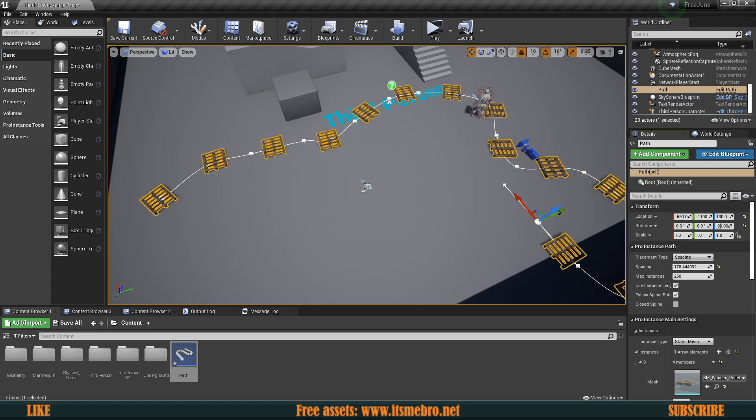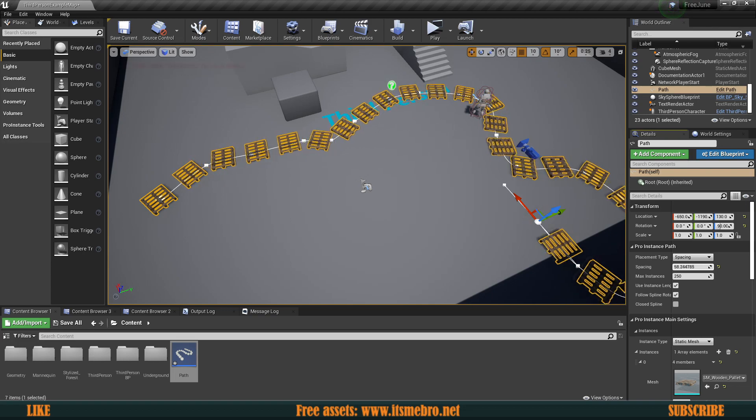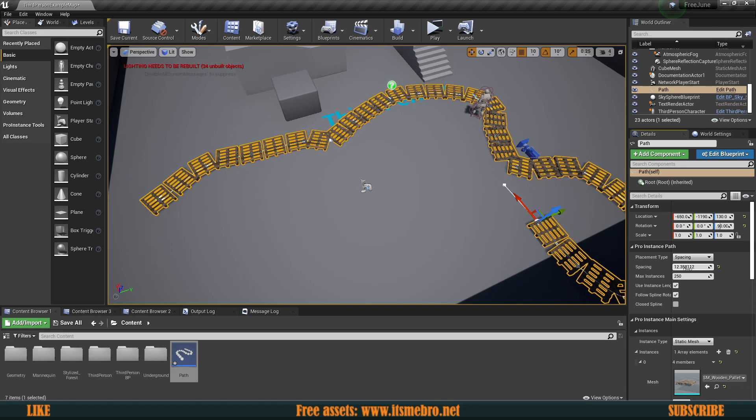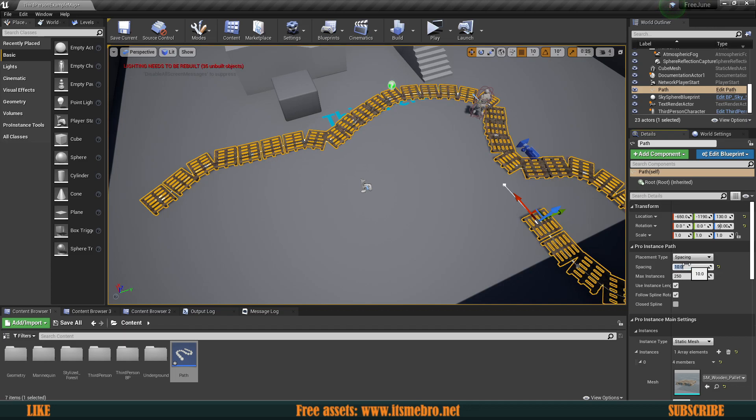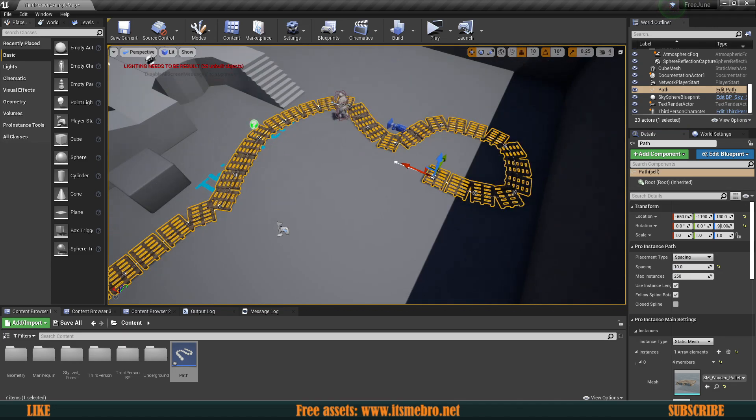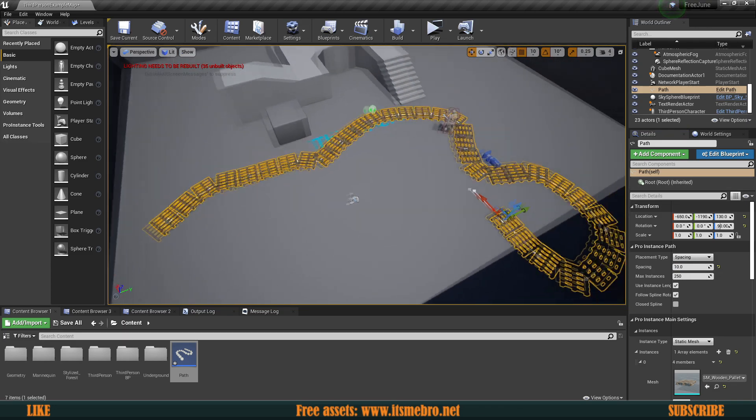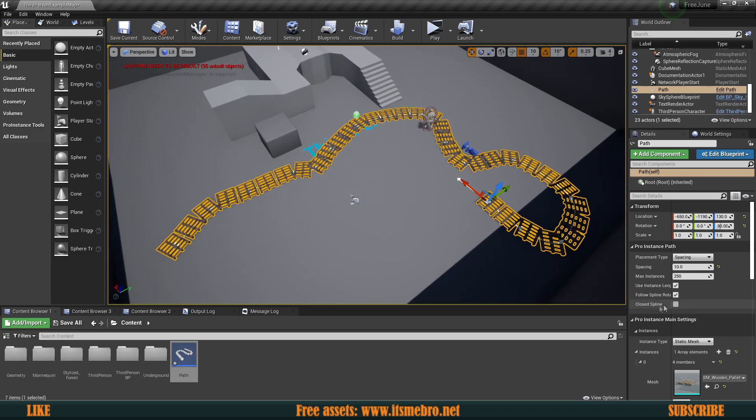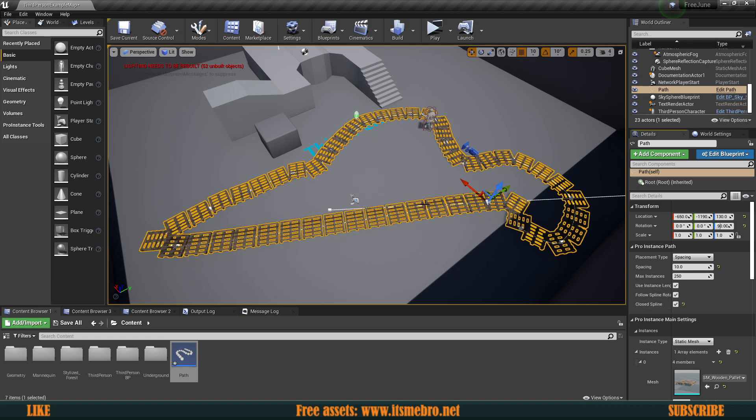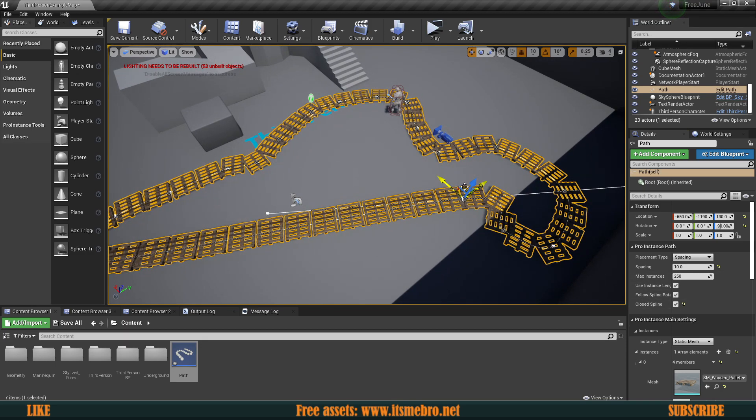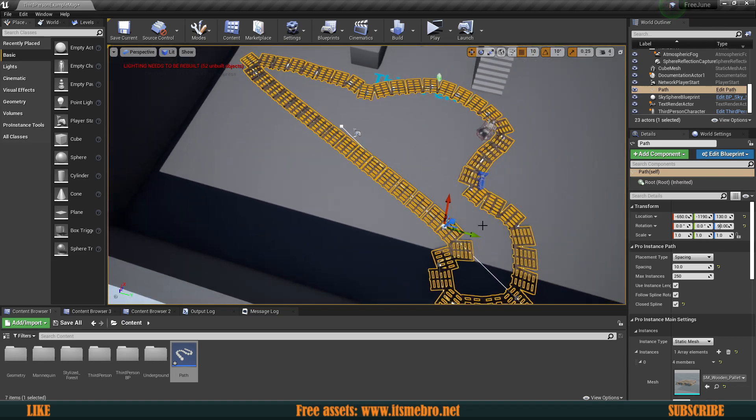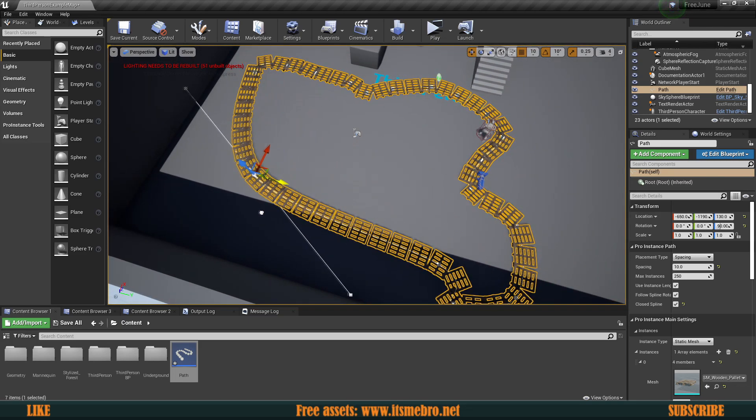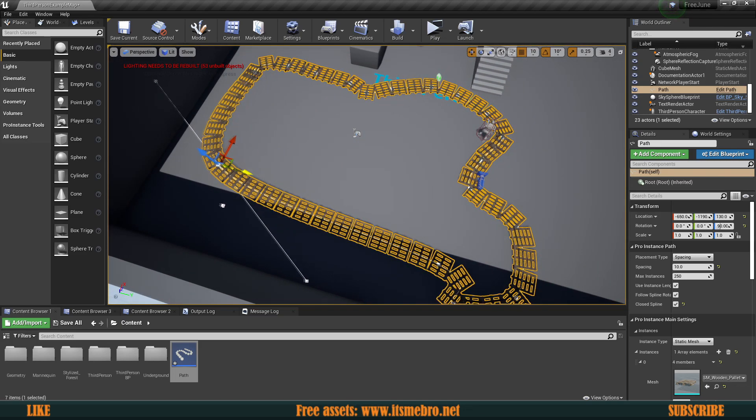We can provide any value we want. Right now it uses 100 units from object to object. We can specify more to have more spacing in between, or we can have less and it's going to create more instances for us. So I'm going to set this to like maybe 10.